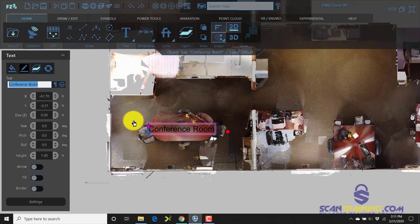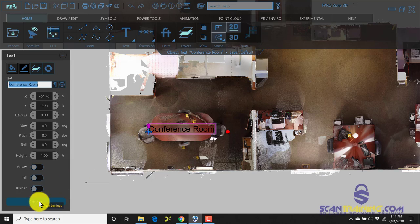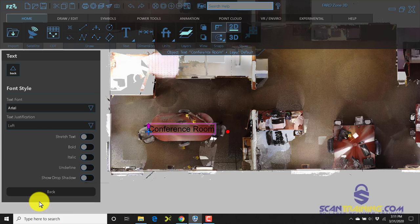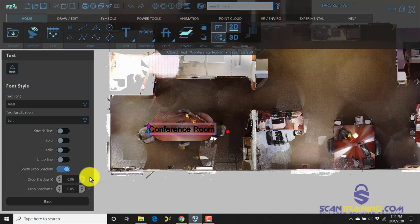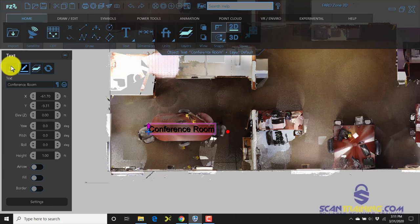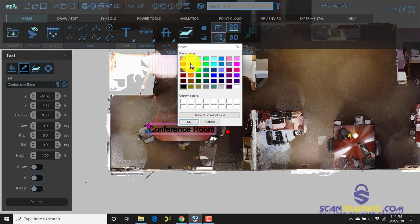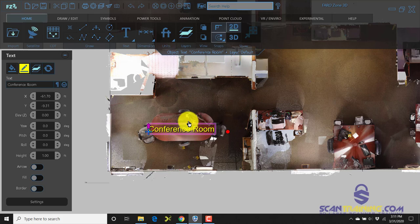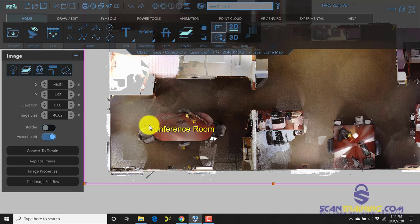Another neat feature about the text is we can click on the settings and tell it we want to show a drop shadow. Then we'll change the text color to yellow with a black drop shadow so that'll make it really stand out in this room.